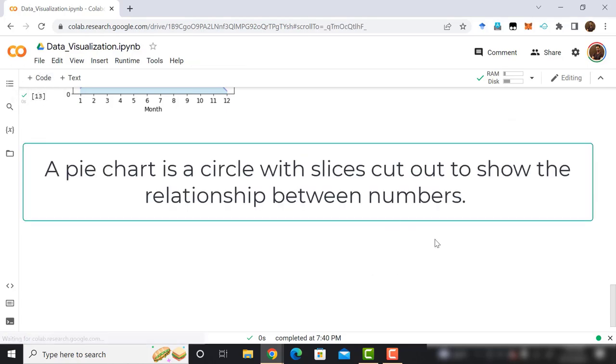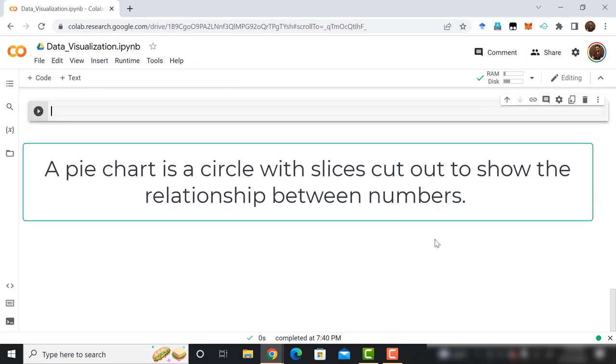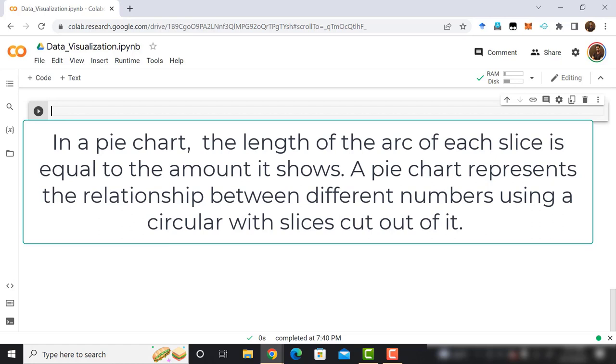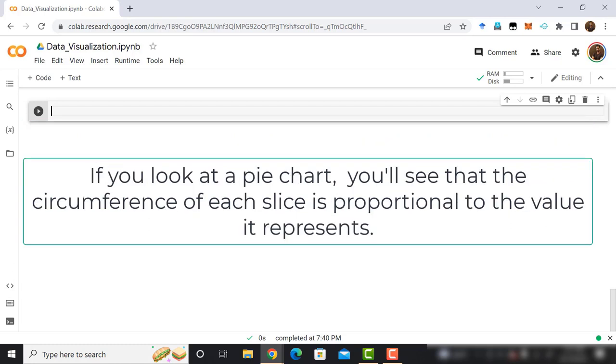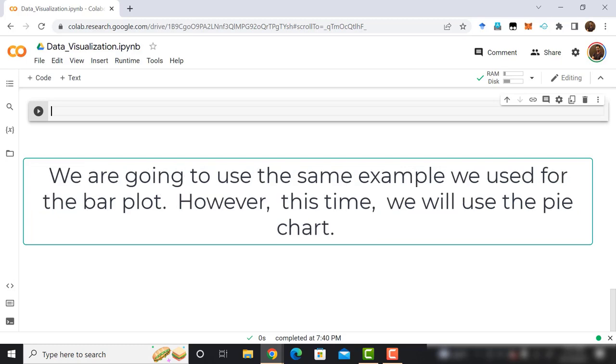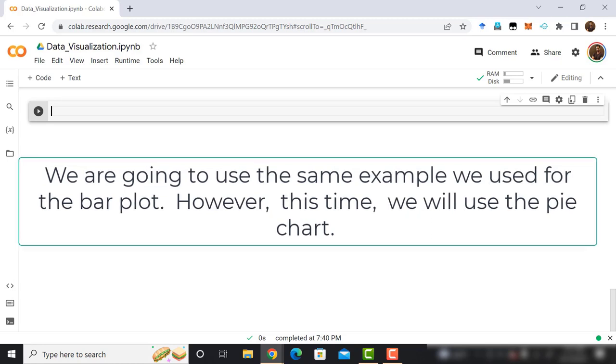A pie chart is a circle with slices cut out to show the relationship between numbers. In a pie chart, the length of the arc of each slice is equal to the amount it shows. A pie chart represents the relationship between different numbers using a circular with slices cut out of it. If you look at a pie chart, you'll see that the circumference of each slice is proportional to the value it represents. Let's code to draw a pie chart. We are going to use the same example we used for the bar plot. However, this time, we will use the pie chart.